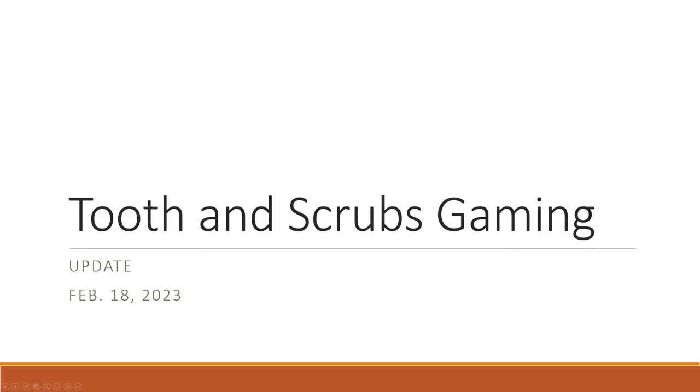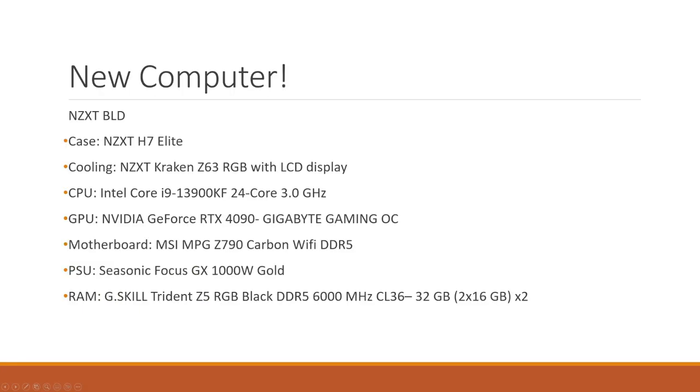The first big update we have is I got a new computer. It's a very nice computer. I've had it for about a week now. And it's been able to play every game, no issue, at 100% settings, at the best settings you can get.